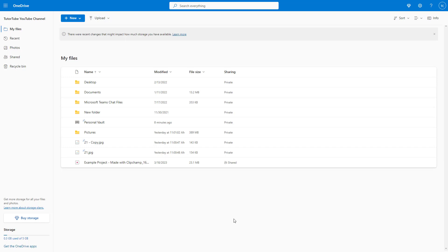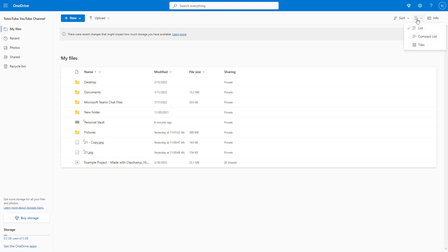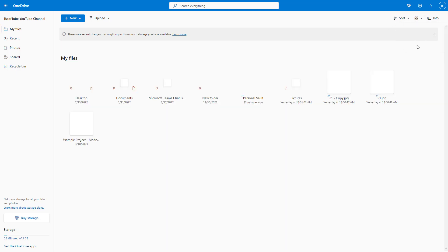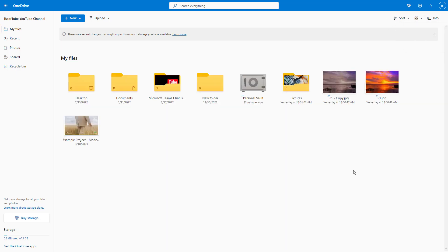If I want to view these as thumbnails, I can do that as well. On the top you can see the switch view option, and I can select the tiles view to see everything in thumbnail.